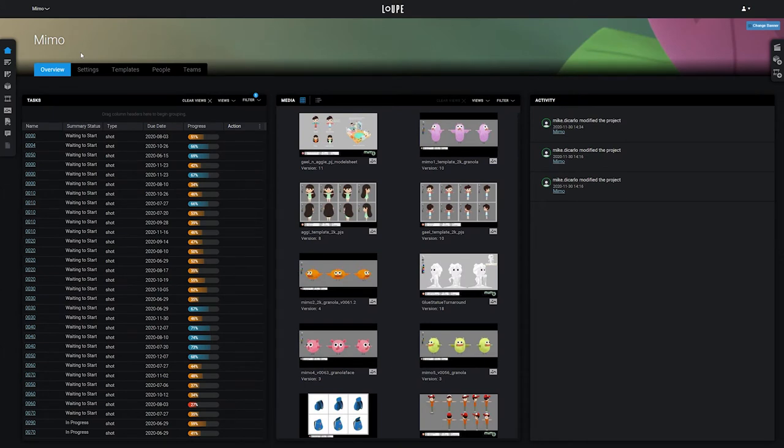So now we're in the MIMO project. This is an animated feature that's halfway through production, so we have some data to look at.